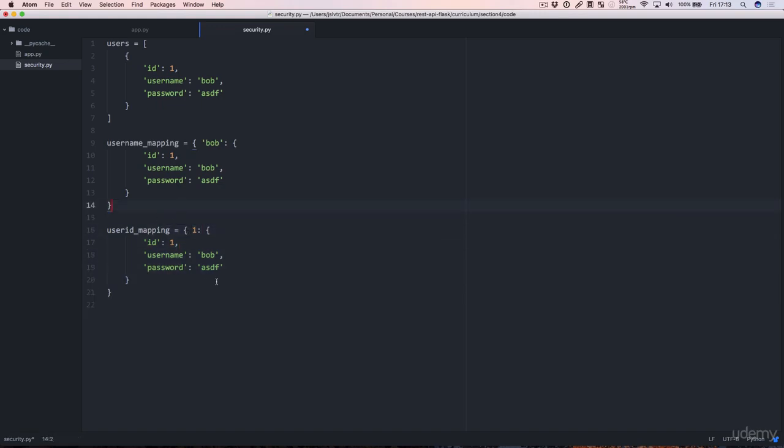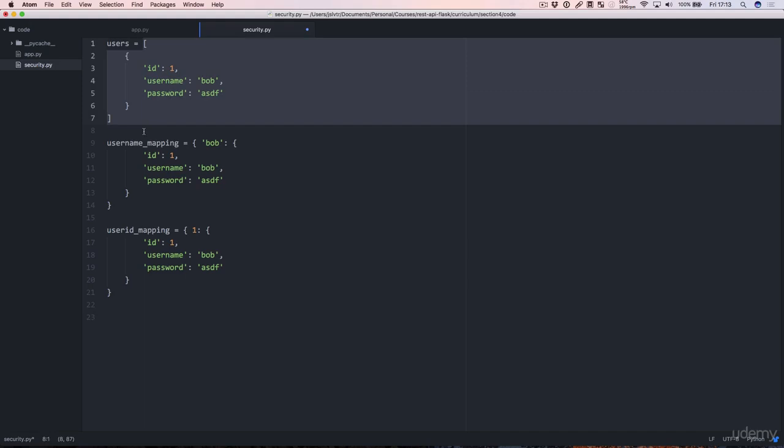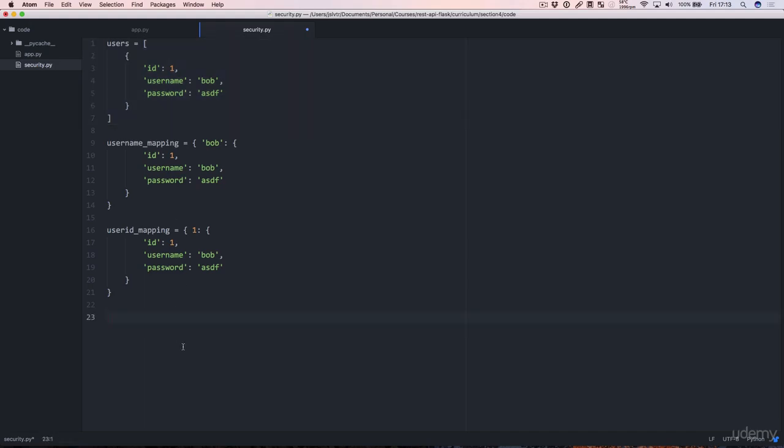Okay, perfect. Now that we've got that we're going to create our two functions. One function is going to be used to authenticate a user. It's the function that given a username and a password is going to select the correct username from our list. Right now there's only one but there could be many.